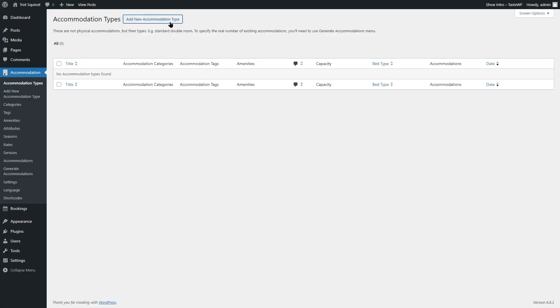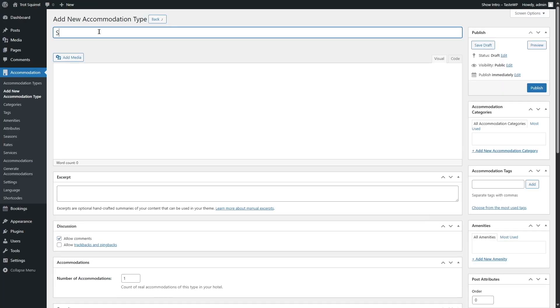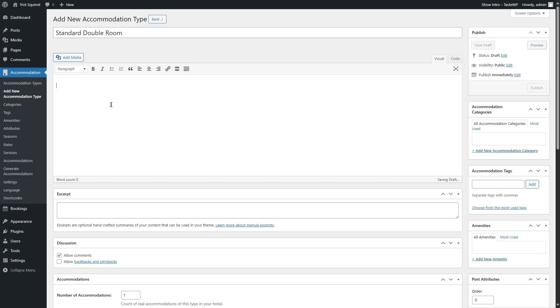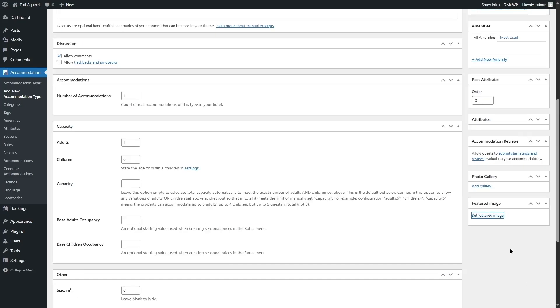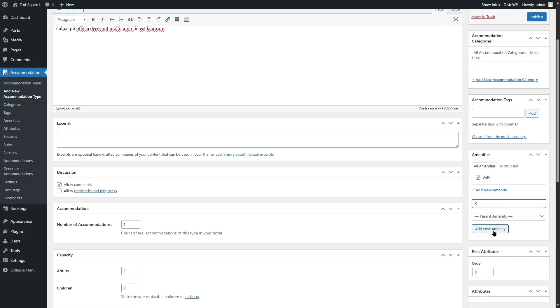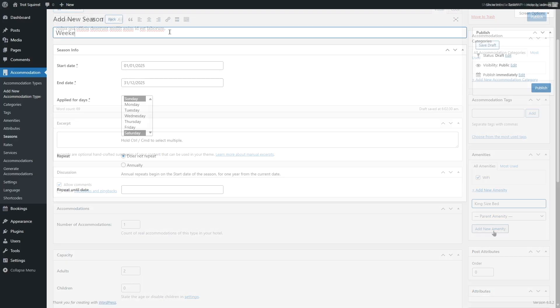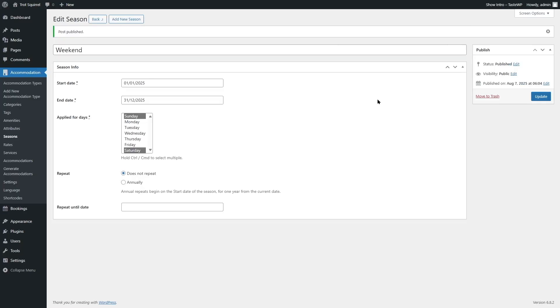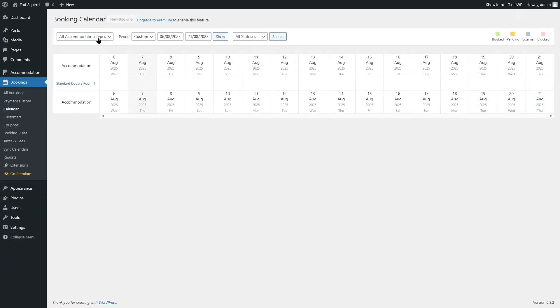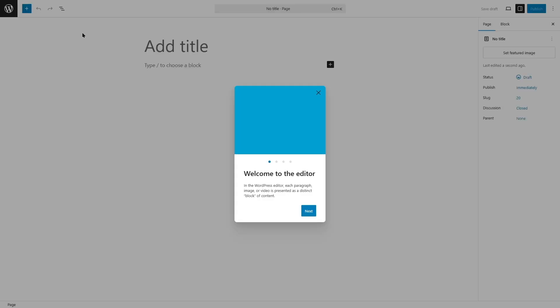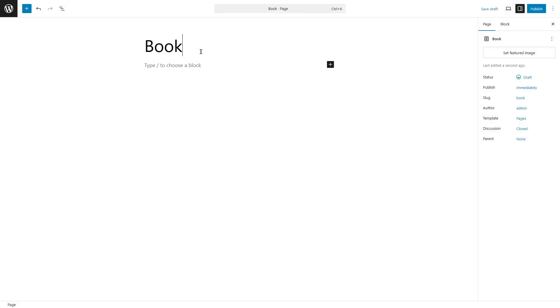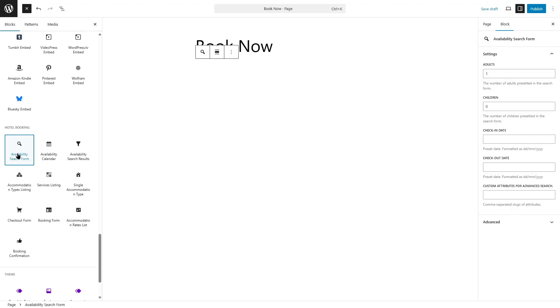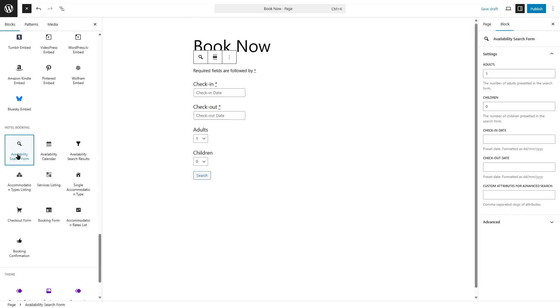Let's create a new room type, say a standard double room. Here, we will add a description, upload some photos, and list amenities like free Wi-Fi and a king-size bed. You can also set seasonal pricing or discounts, which is super flexible.